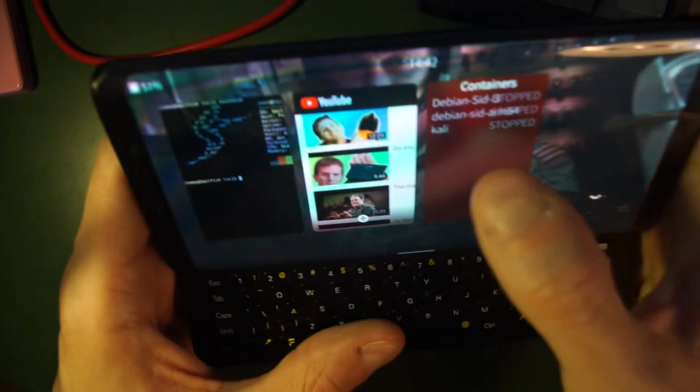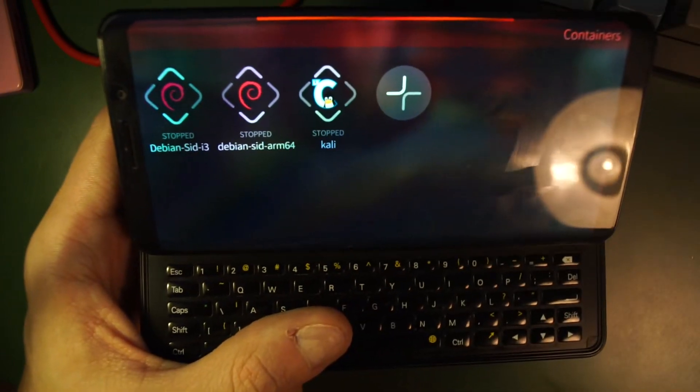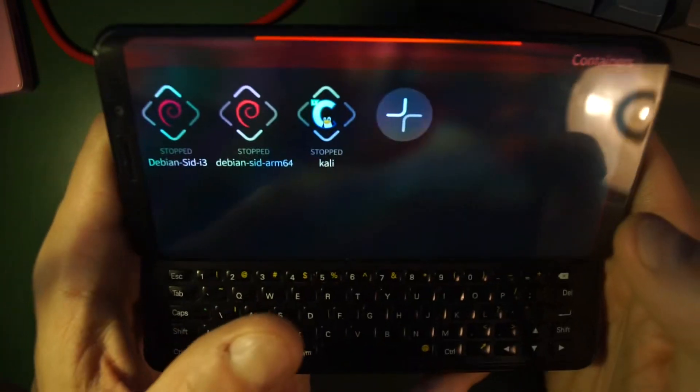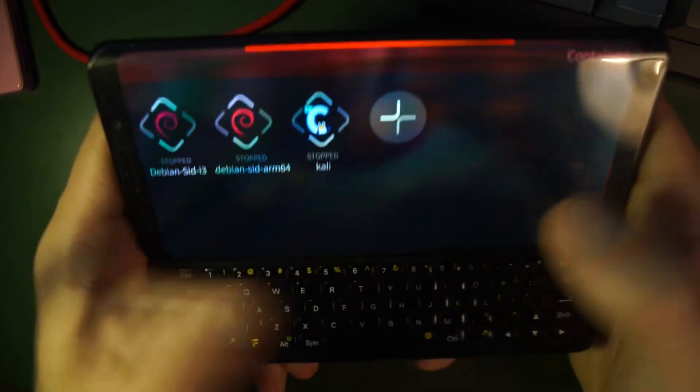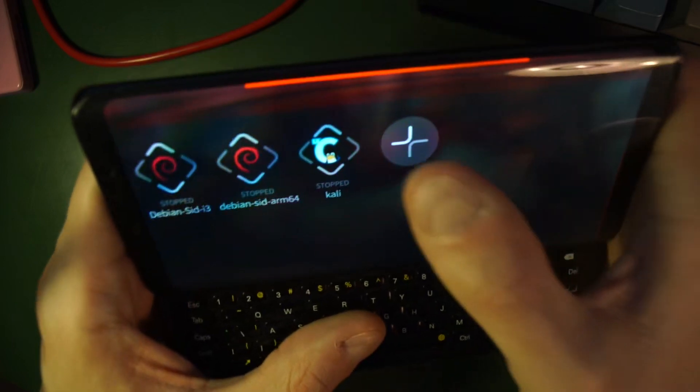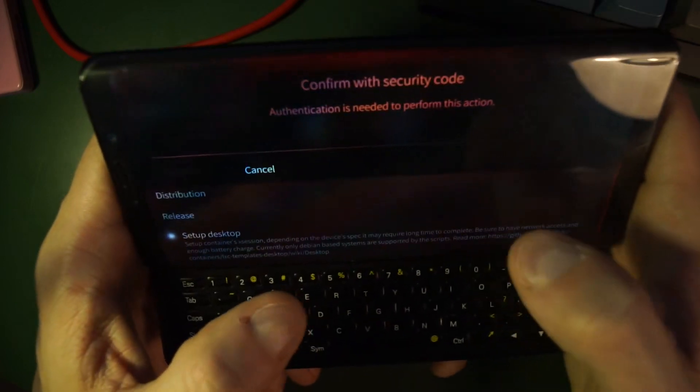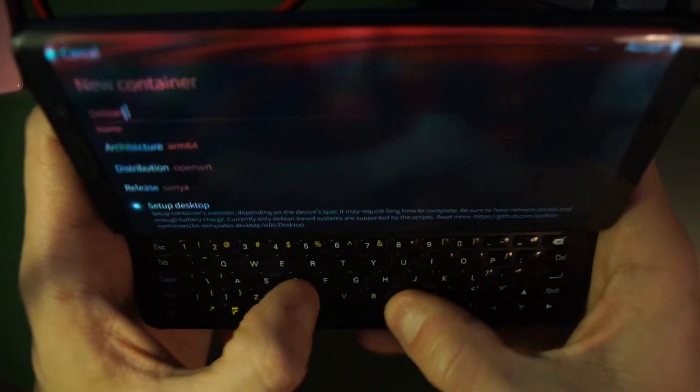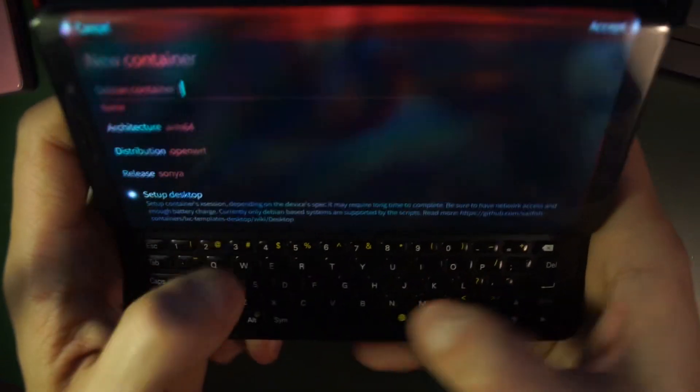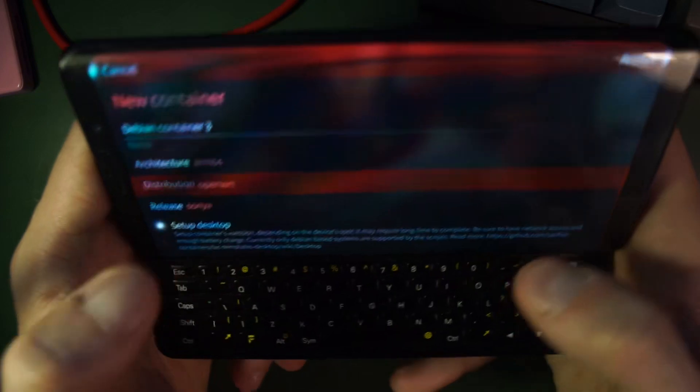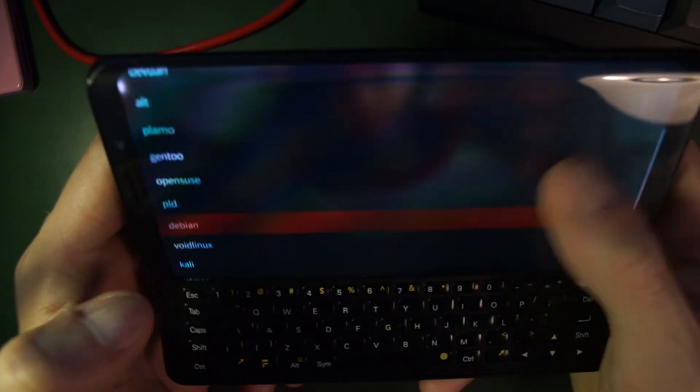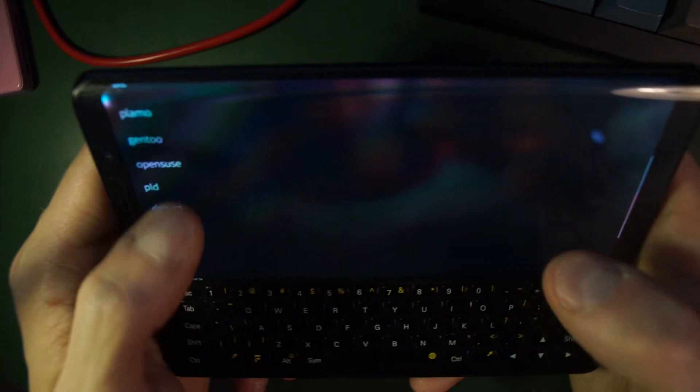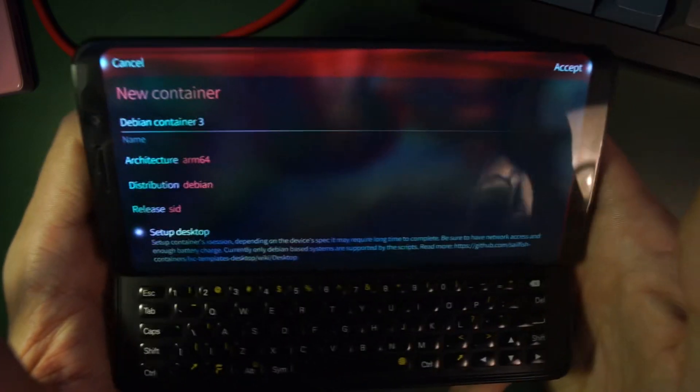So we have a container manager application that's a pre-release, but it's already available on GitHub. I am not the developer, I'm just a tester. And these are the containers I already installed. We could create a new one, set a name for it. Let's say, for example, Debian container number three. We could select the architecture we want, the distribution. So here it would be Debian. But you saw that there are many distributions available.